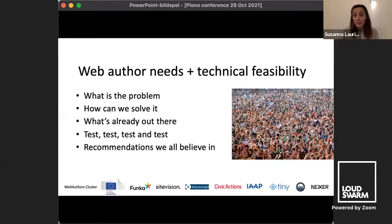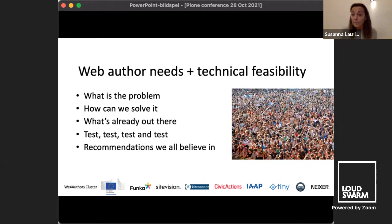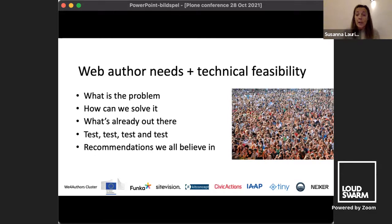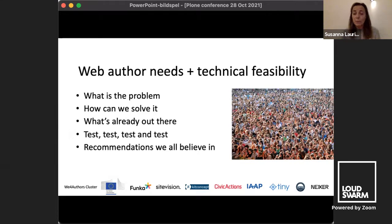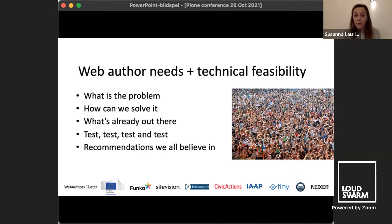The big thing here was that we had the resources to do extensive testing. More than a hundred web authors from local, regional, and national agencies in more than 20 countries tested our features. We did prototyping first, then user testing, interviews, and surveys — making sure in an iterative, agile way that whatever we were providing actually helps web authors and produces accessible results.